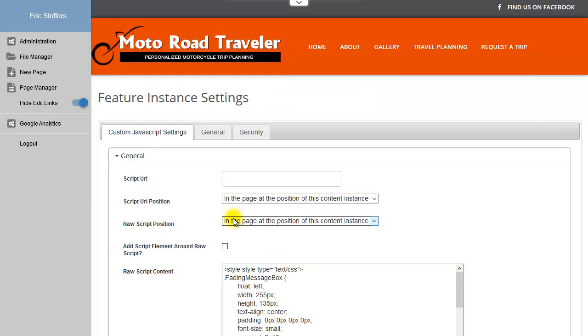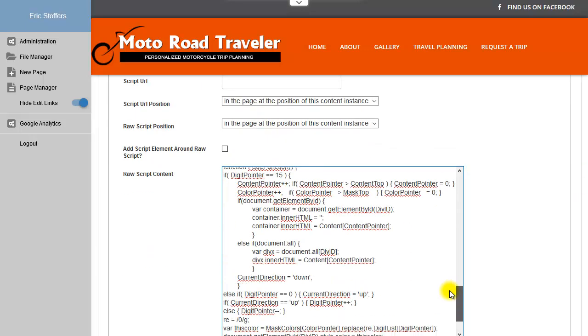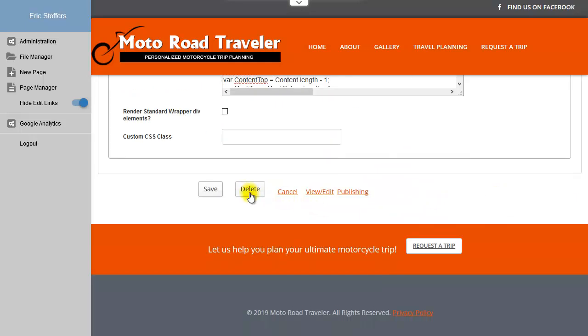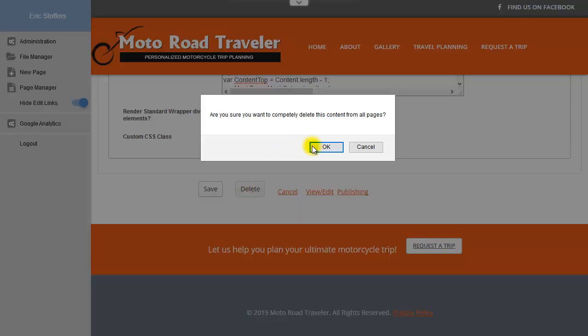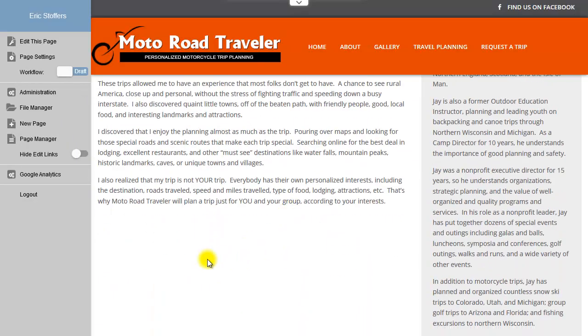Again, go into Settings, and you have all these different options, and this is where you would paste your code in. And we can delete it just as any other module, and now it's no longer there. So that's the custom JavaScript module.